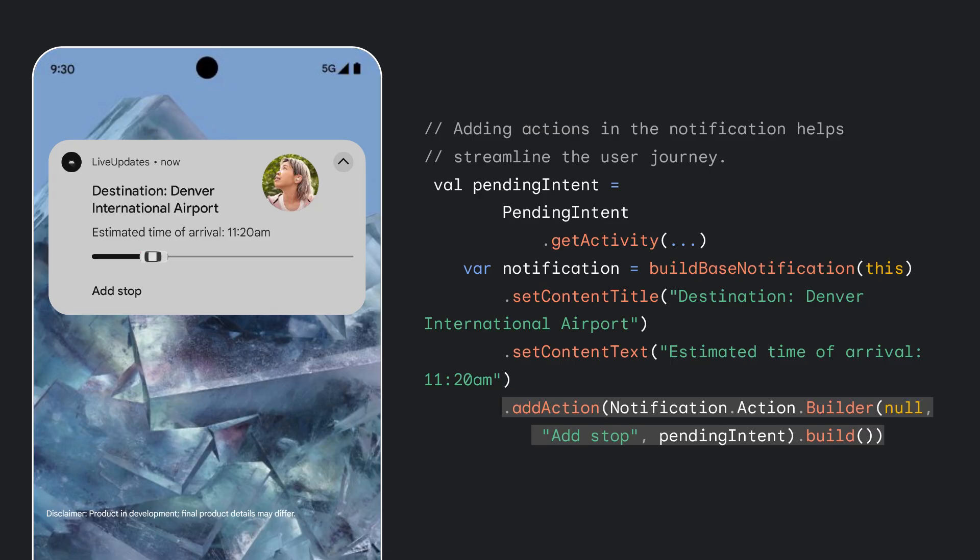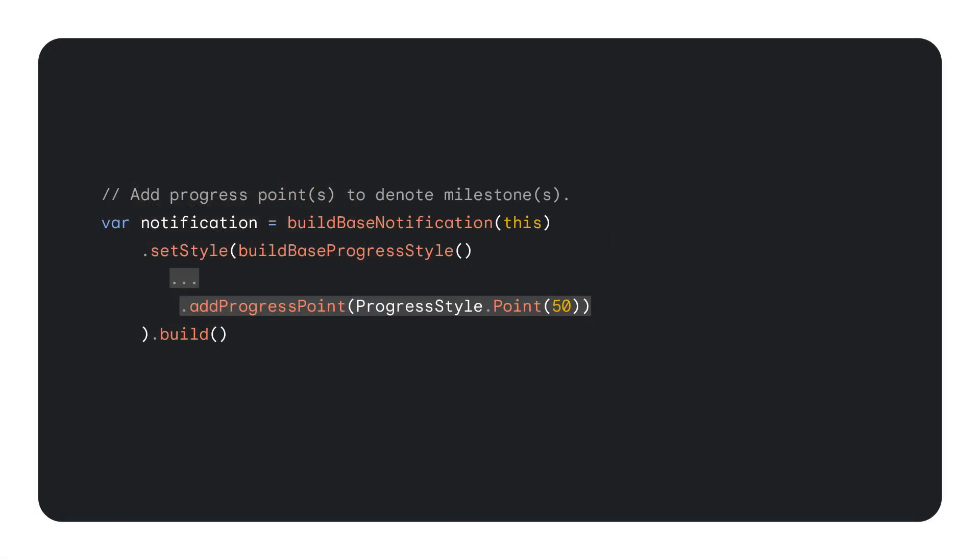The user is now en route to the airport but decides to make an additional stop on the way. Using the existing end notification actions framework, we can streamline this for the user by adding the action in the notification. You can see how much more convenient it is to add a stop in the notification itself versus going into the app.